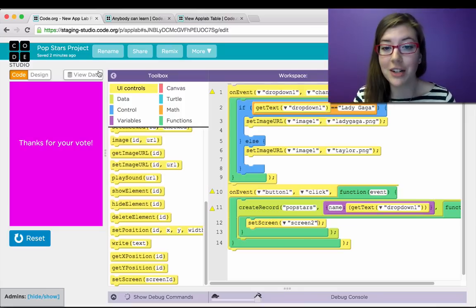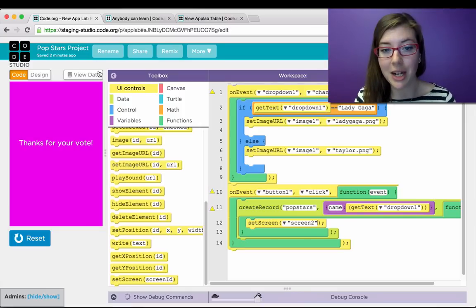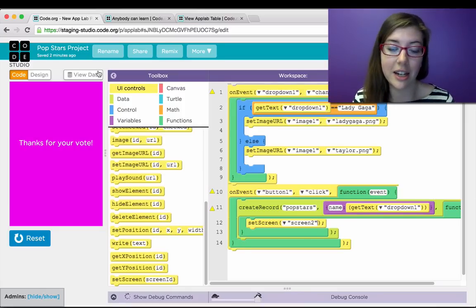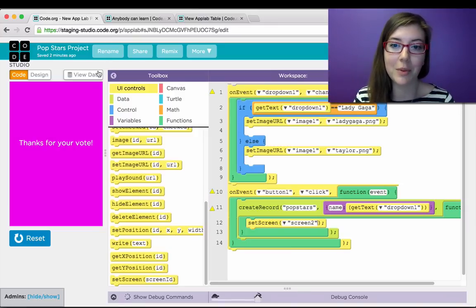So I've shown you around the different features of App Lab. We're really excited about it, and it's getting incorporated into our Computer Science Principles class. And we hope you enjoy. Thanks.